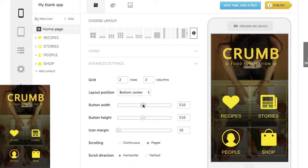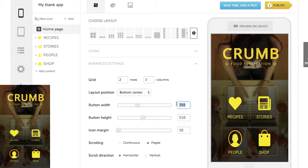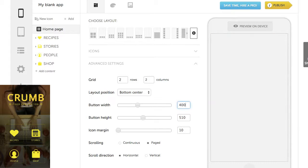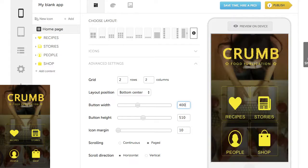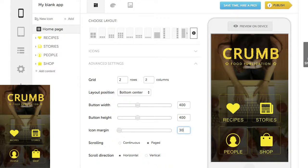You can use this slider to change the button size, or just type in the number. To match our desired design, we need to move icons a bit apart by increasing the icon margin.